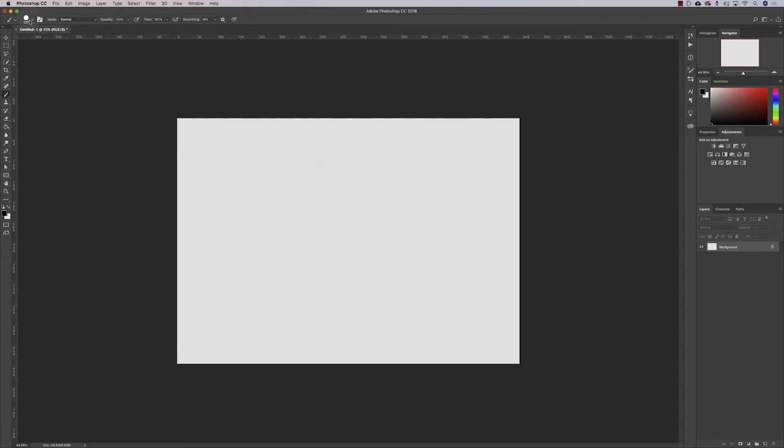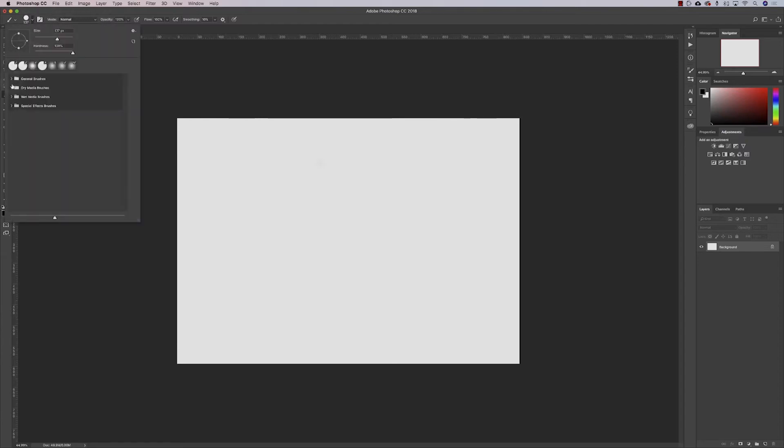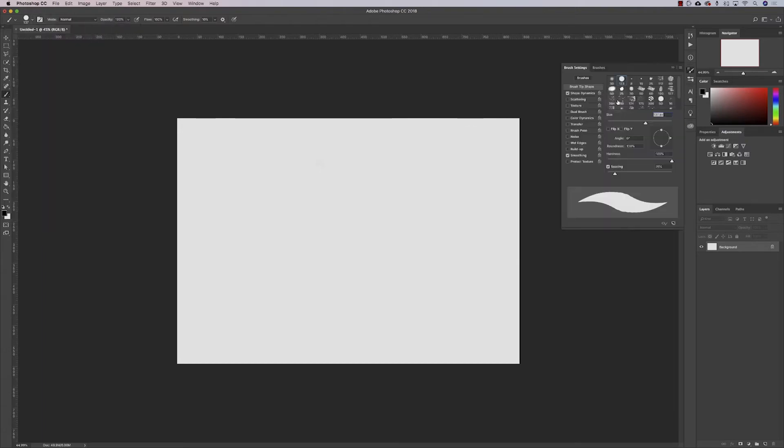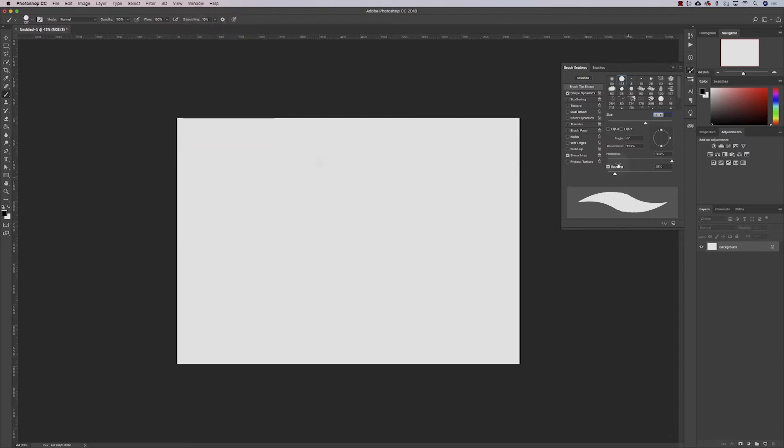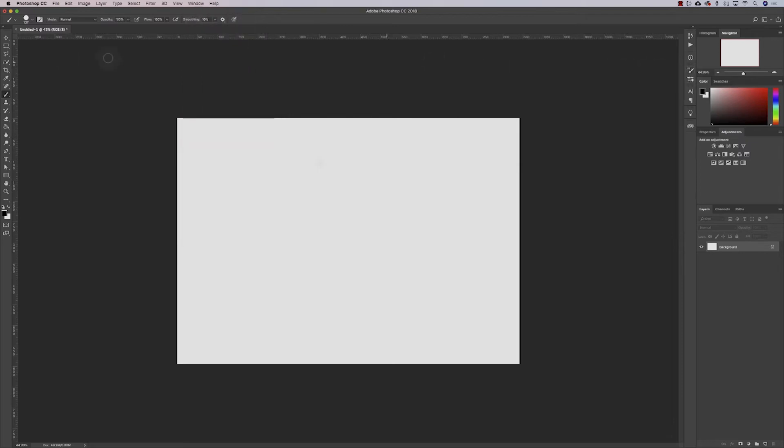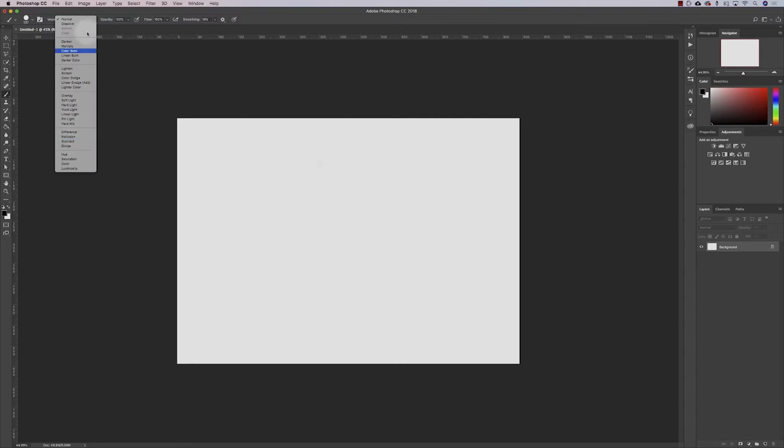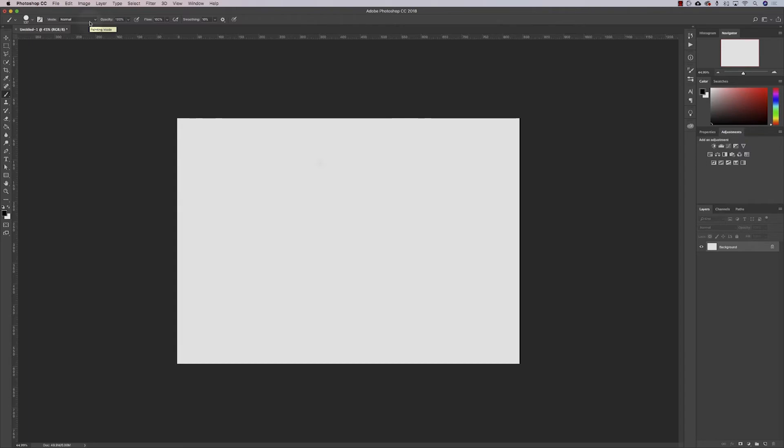In our option bar, this dropdown brings up the same thing as right-clicking in our canvas. We've also got brush settings here. Next to it are blending modes—we're going to go into this in the next section when we start looking at layers and layer masks.